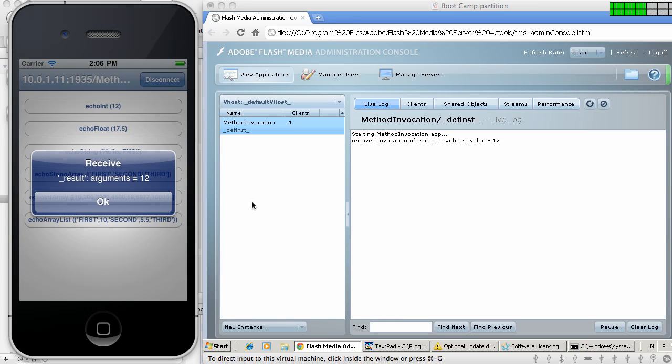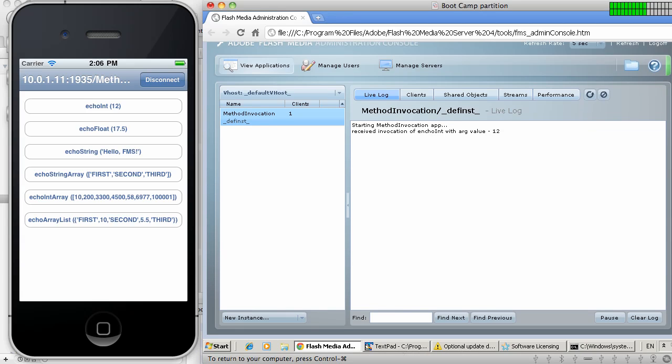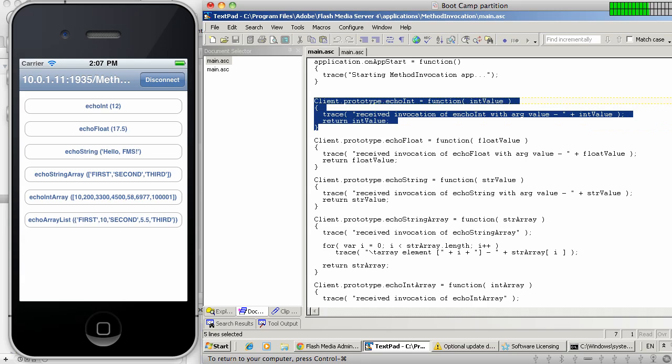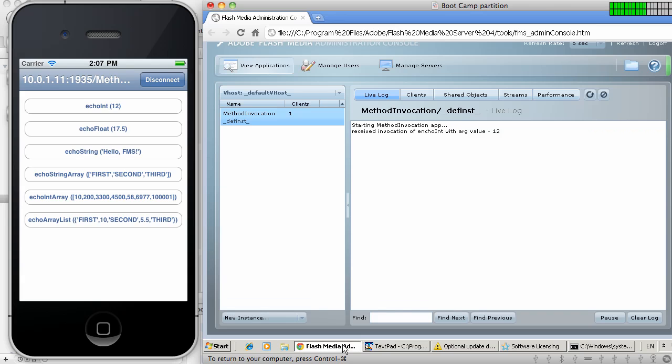The application response on the server side reports a log message saying that it received the invocation. And on the client side, it just displays the result of that particular invocation. So in this case, we're sending integer and receiving the integer back, just like we saw in the actual code for the server-side function. For all the other functions, they will do exactly the same thing. We'll accept the value, log it, and respond back with the same value to the client.